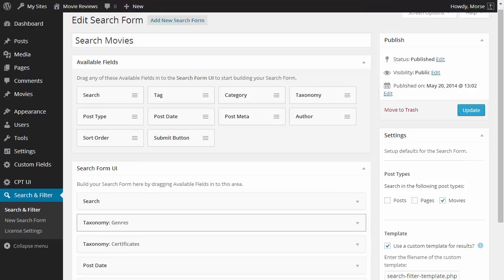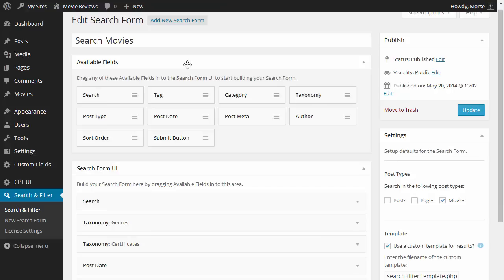Okay, now it's time to start really building the form so we're going to use the drag and drop widget builder to start building your search form.